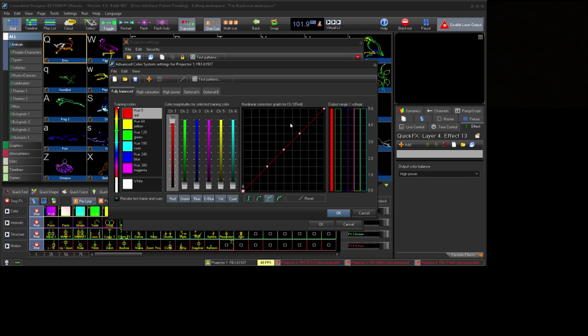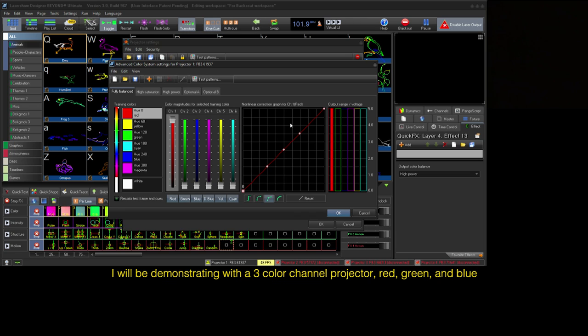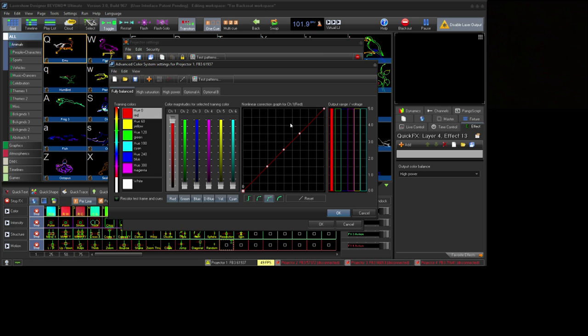The projector we are using for this demonstration has three lasers in it: red, green, and blue. Our vision is not linear just like our hearing, and some parts of your projector may not be either. Thankfully, Beyond has the tools to solve those problems in your projector.